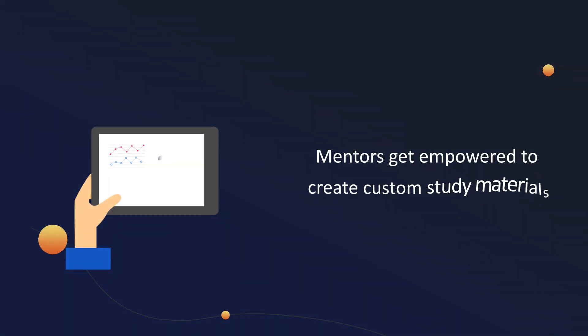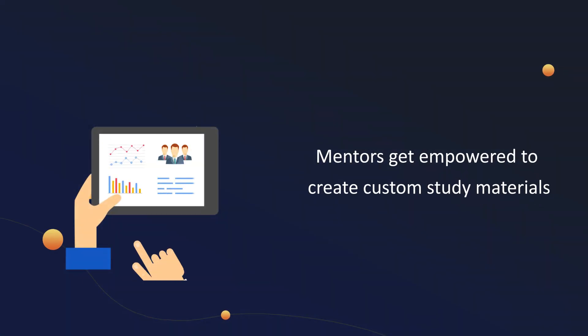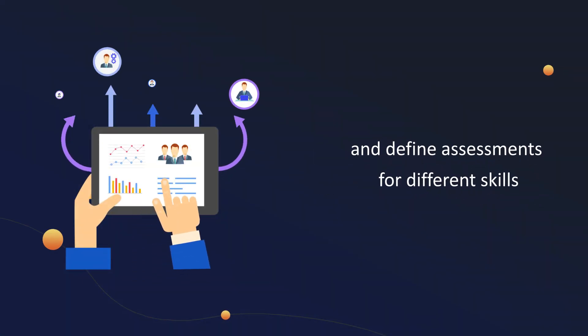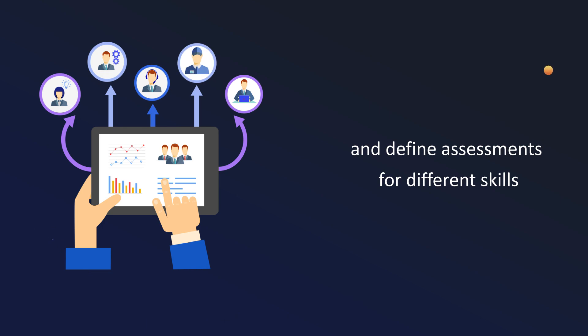Mentors get empowered to create custom study materials and define assessments for different skills.